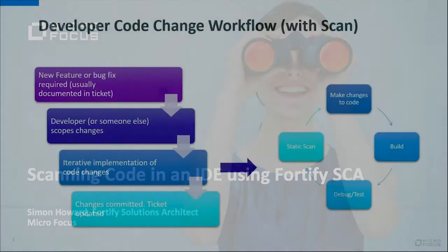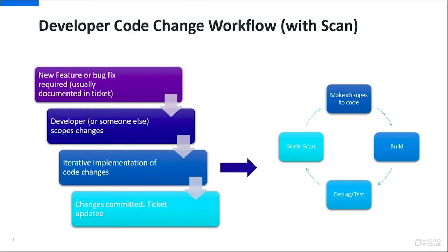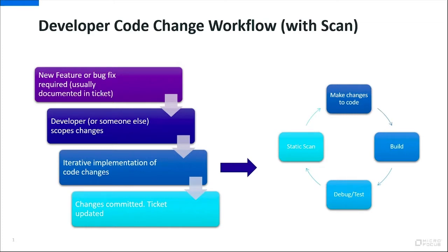When developers change code they typically go through a process a bit like this. A new feature or bug results in a ticket. Someone within the team scopes the changes, perhaps looking at the ticket from the backlog. Then the developer assigned the issue within a sprint goes through iterative implementation of those code changes. They make changes to the code, they build it, they debug and test it.